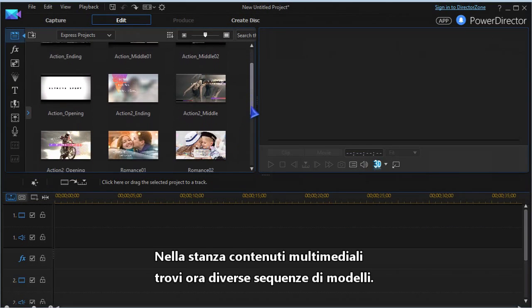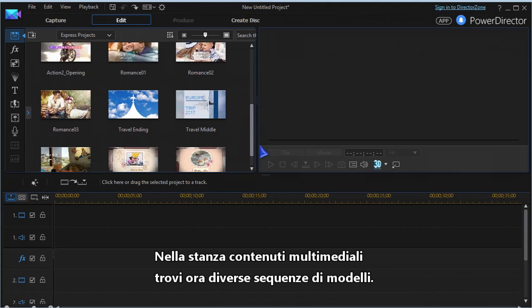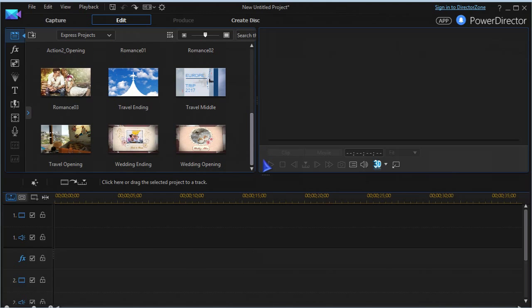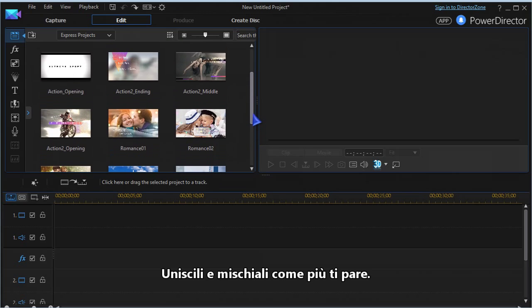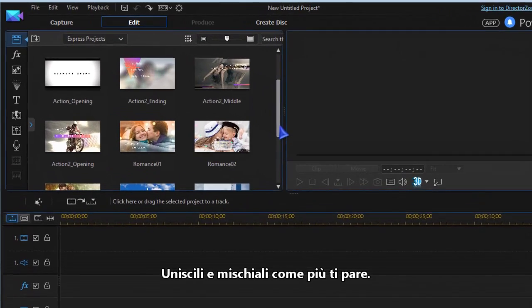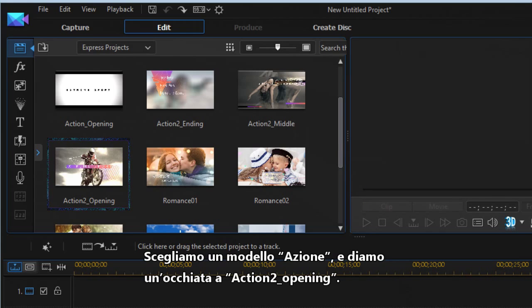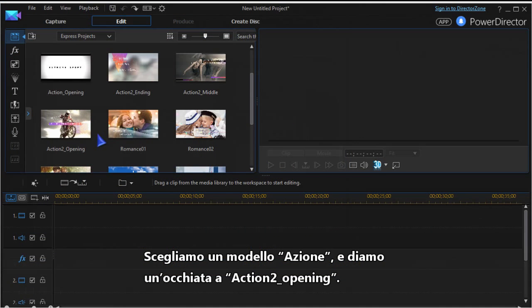In the media content room you now have several template sequences. Mix and blend them as you wish. Let's go with action templates for this tutorial and have a closer look at Action 2 Opening.